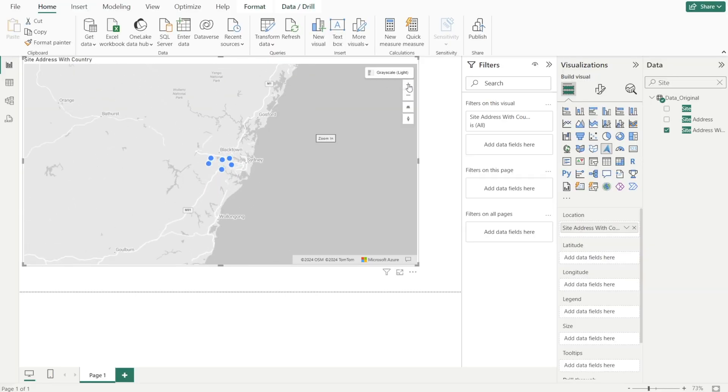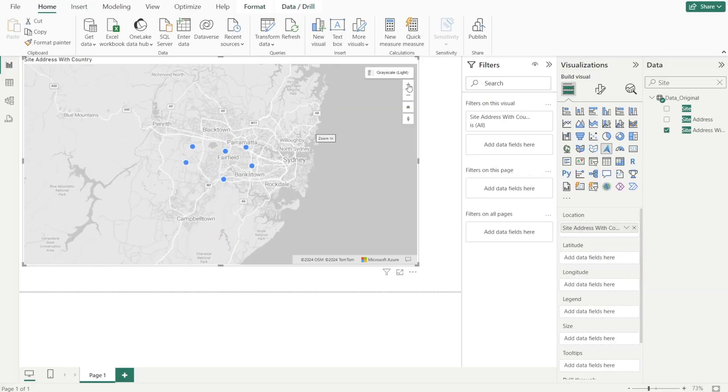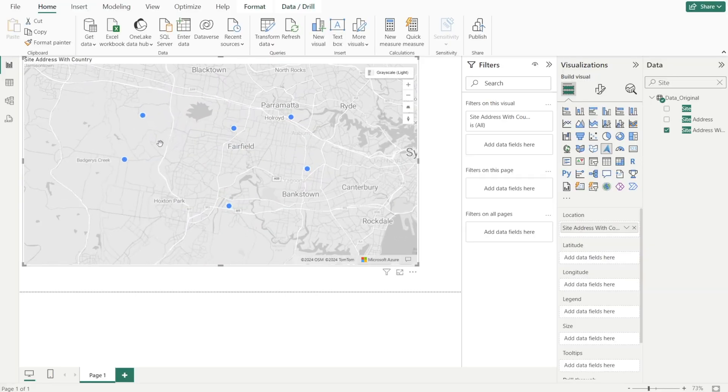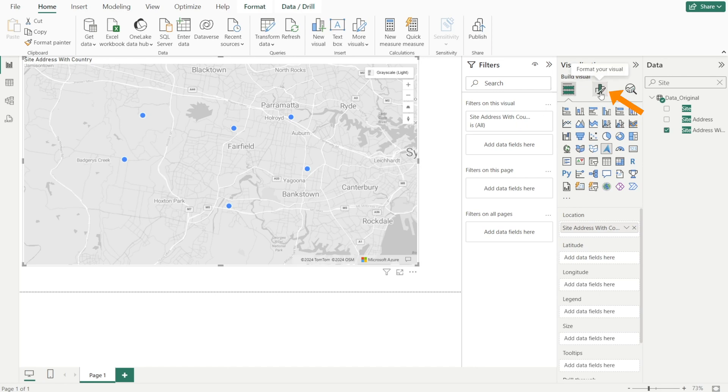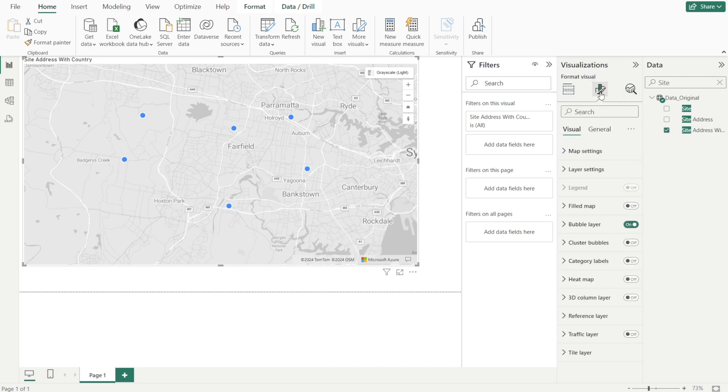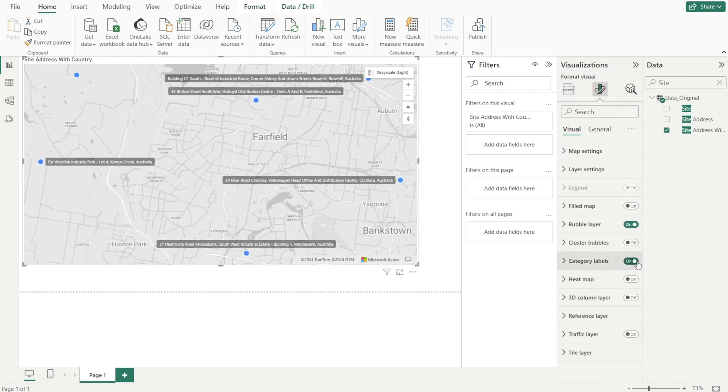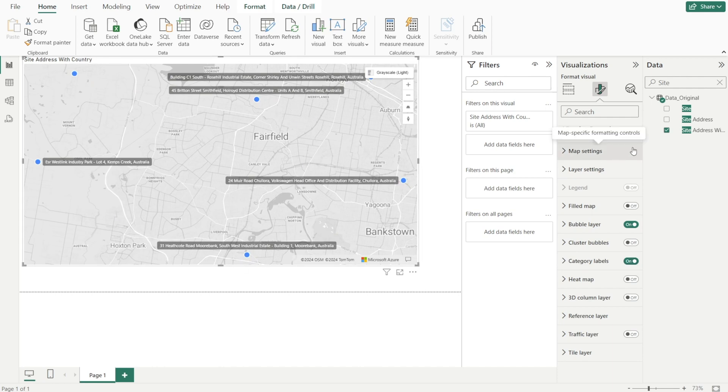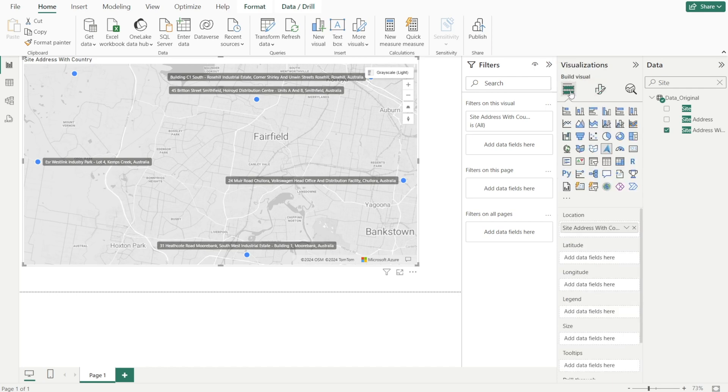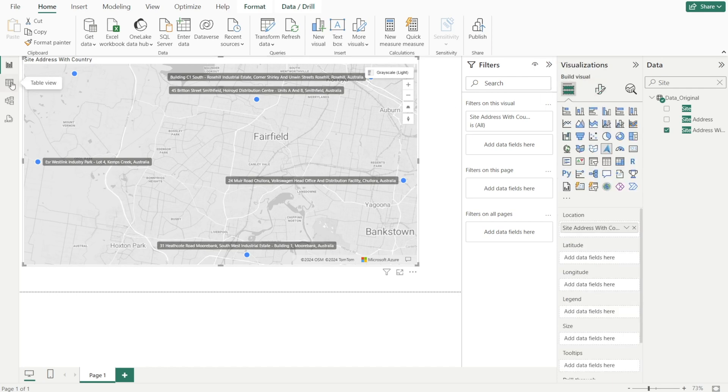Next, let's zoom in a little bit and let's display the site name. How do we do that? Just click format your visuals and then turn on category label. But that name is too long. It's a little bit ugly, don't you think? Can we make it shorter? Can we just display the shorter site name?